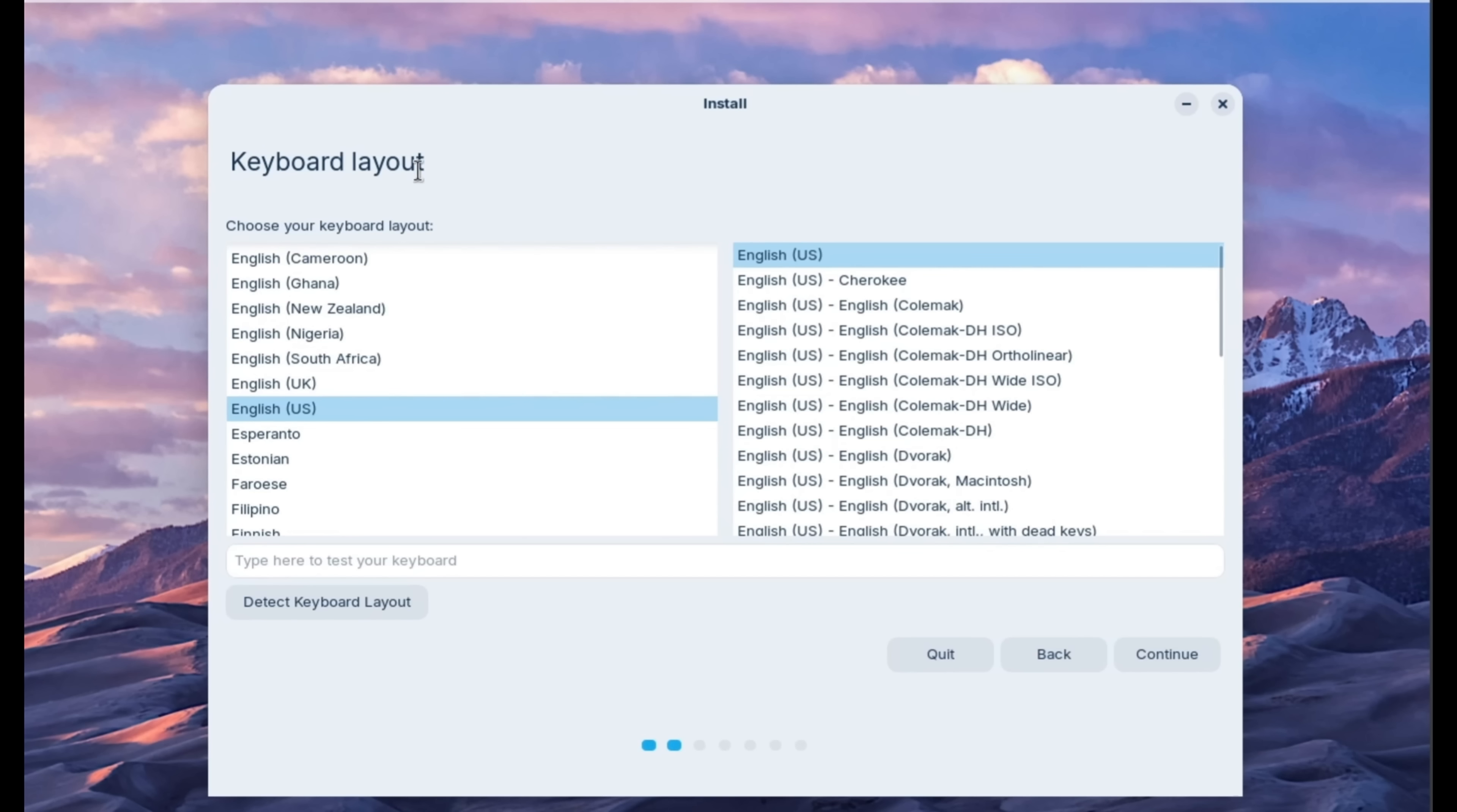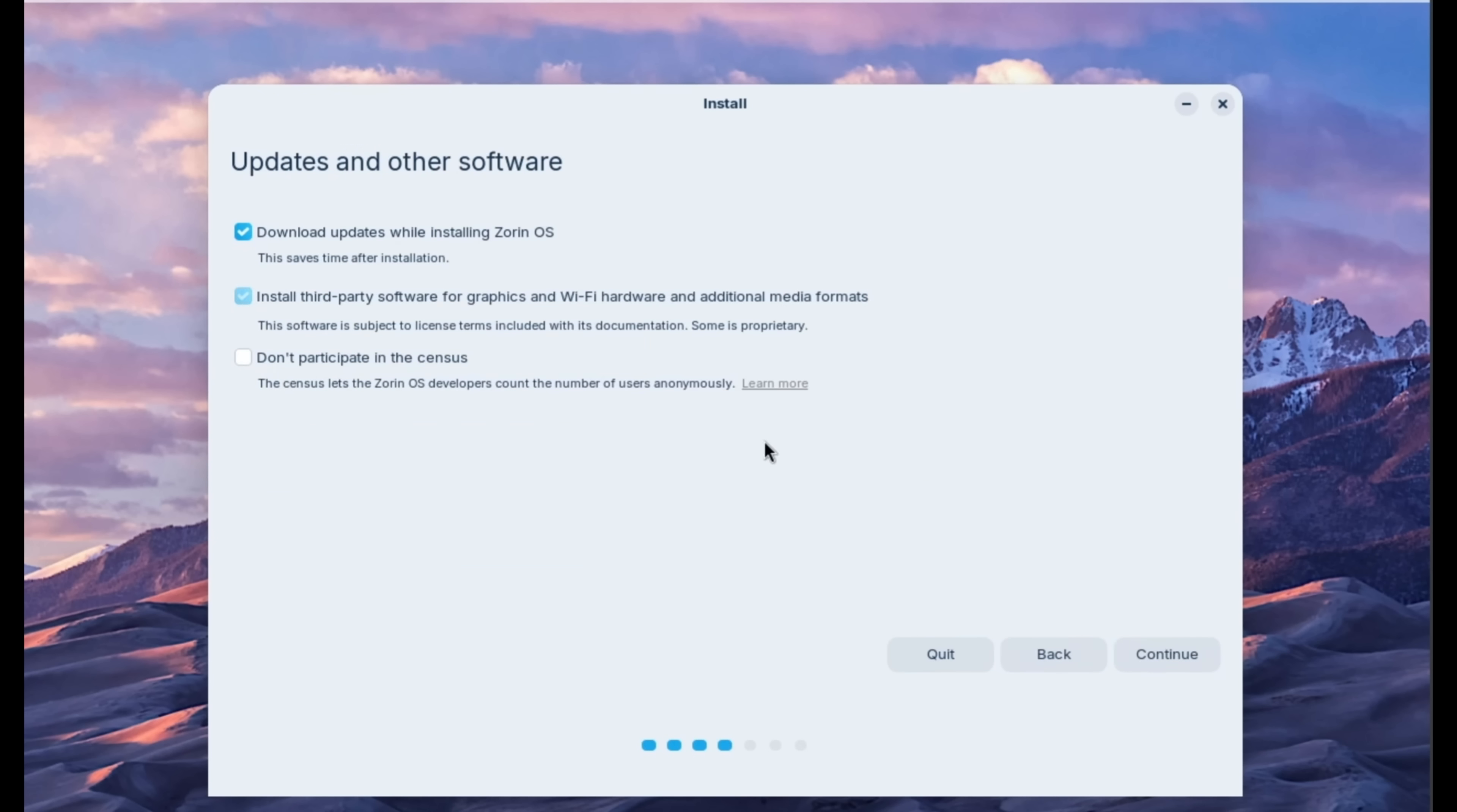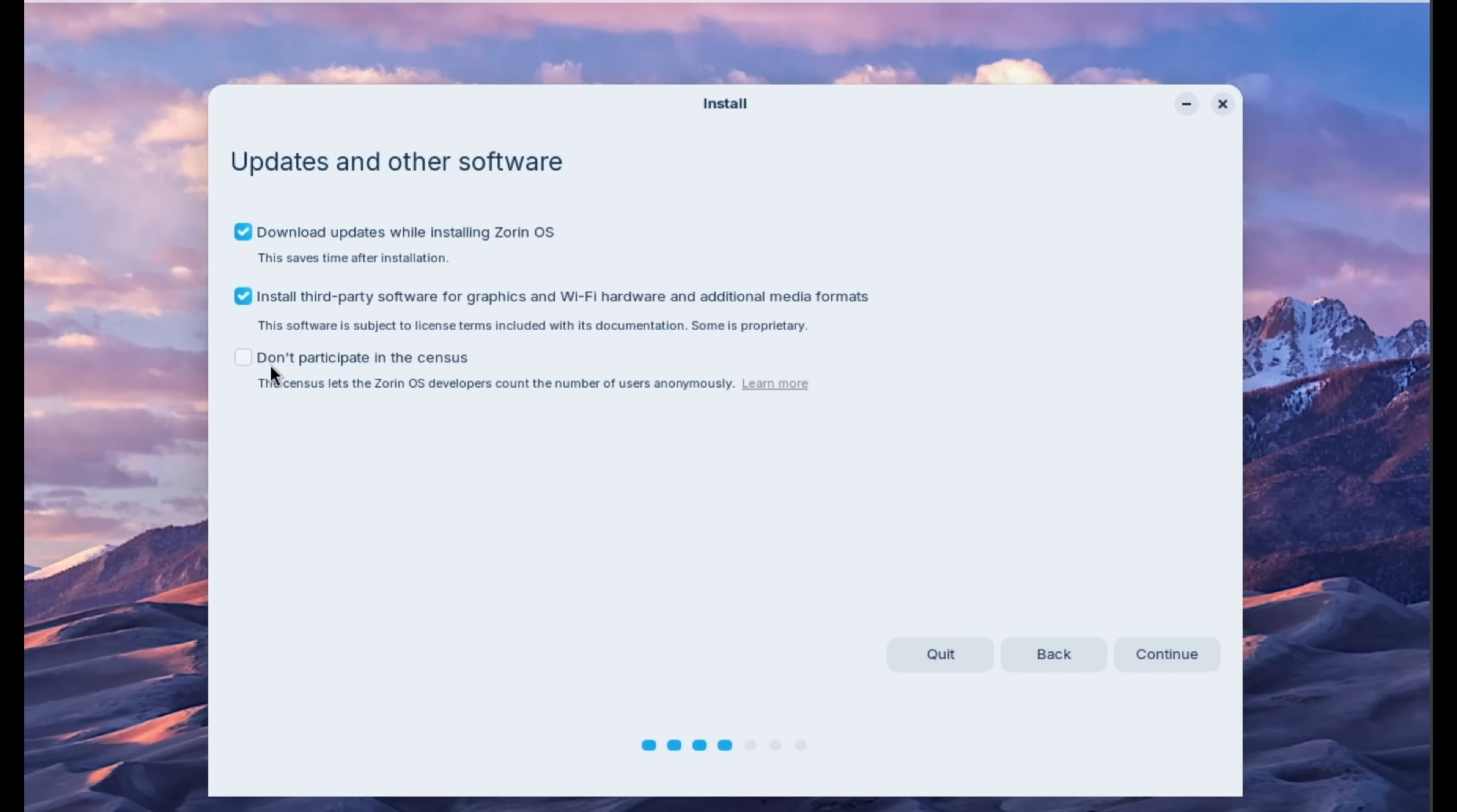Okay, on the next screen, we are going to confirm our keyboard layout of English and English. And I'm going to click continue. And on this screen, I'm going to keep the first two boxes checked. That's download updates while installing Zorin OS. And install third-party software for graphics and Wi-Fi hardware and additional media formats. And I'm going to not click this one to participate in the census. That just gives them anonymous information about who's participating. And I'm going to click continue.